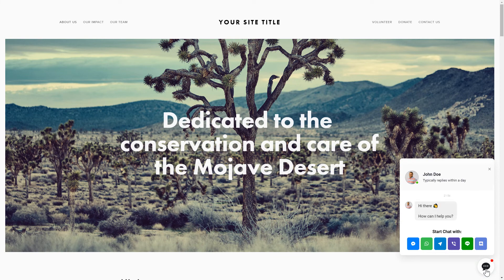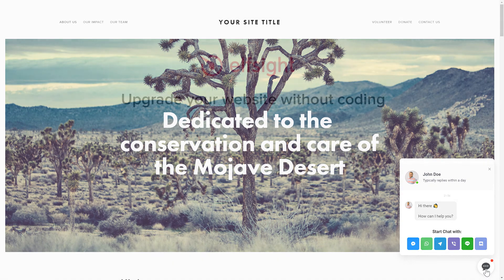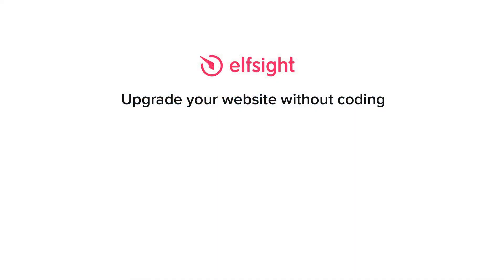This is how easy it is! But if anything goes wrong at any stage, message us at support at Elfsight.com. Also, we've got tons of cool and exciting widgets and you're very welcome to try them out for free. Just click the link in the description. Thank you for watching this video. Enjoy your day!